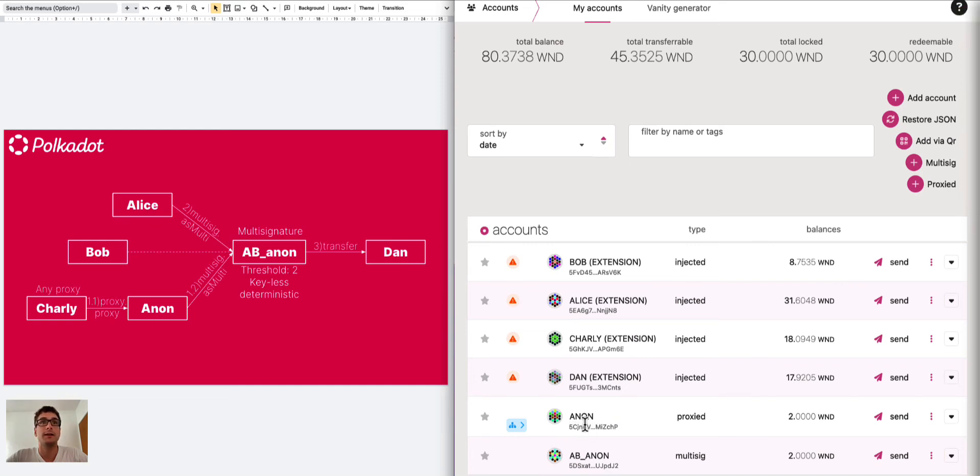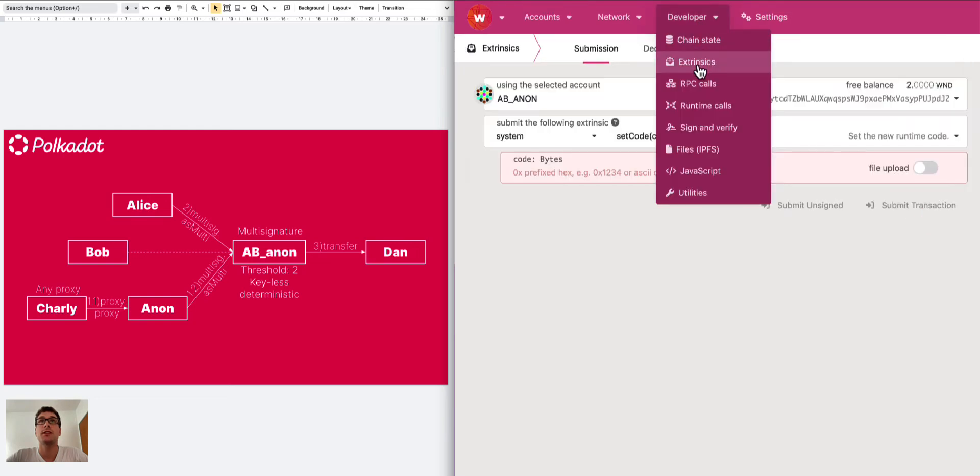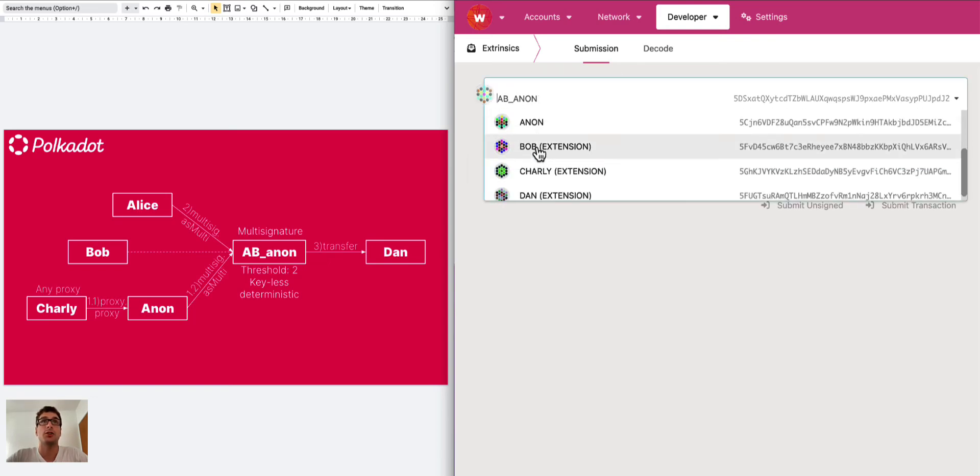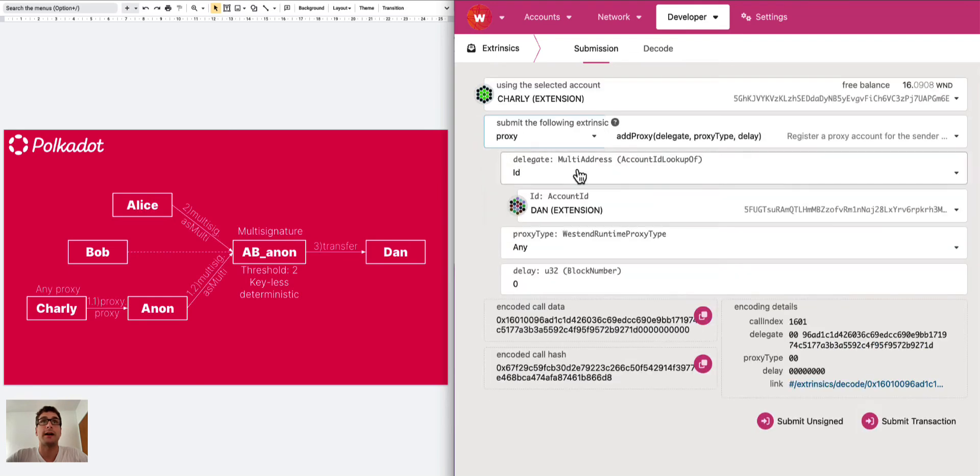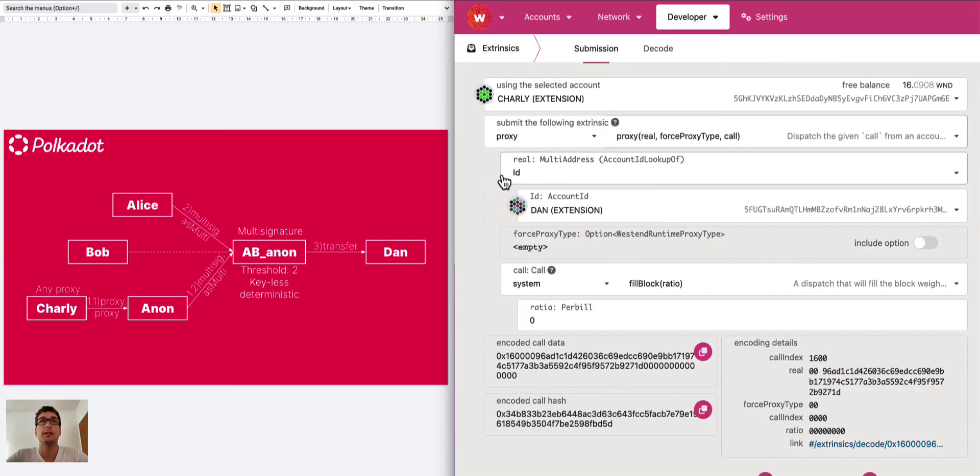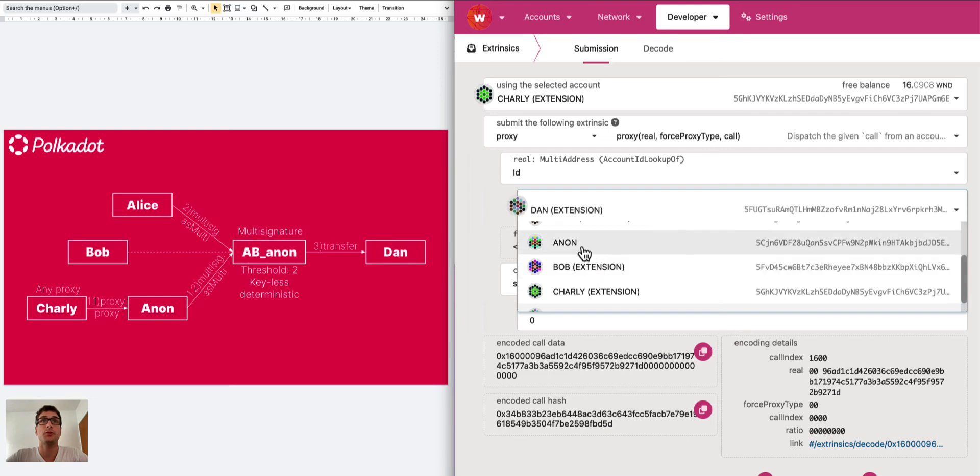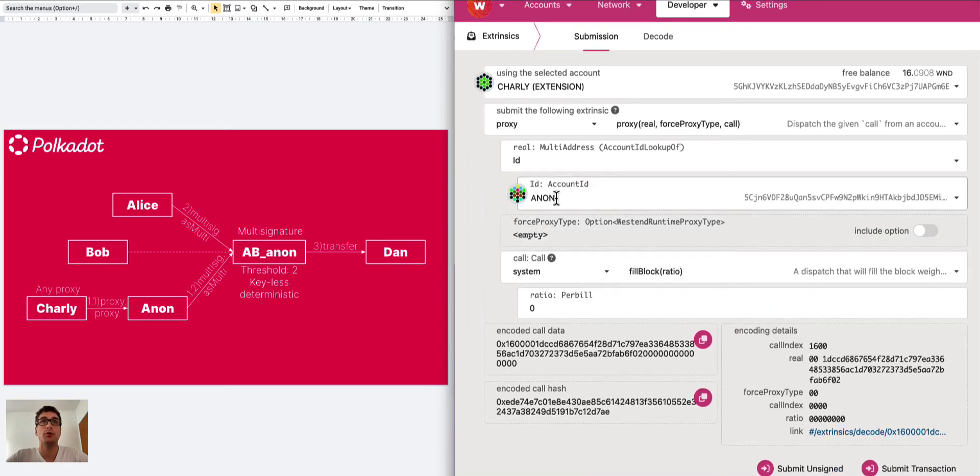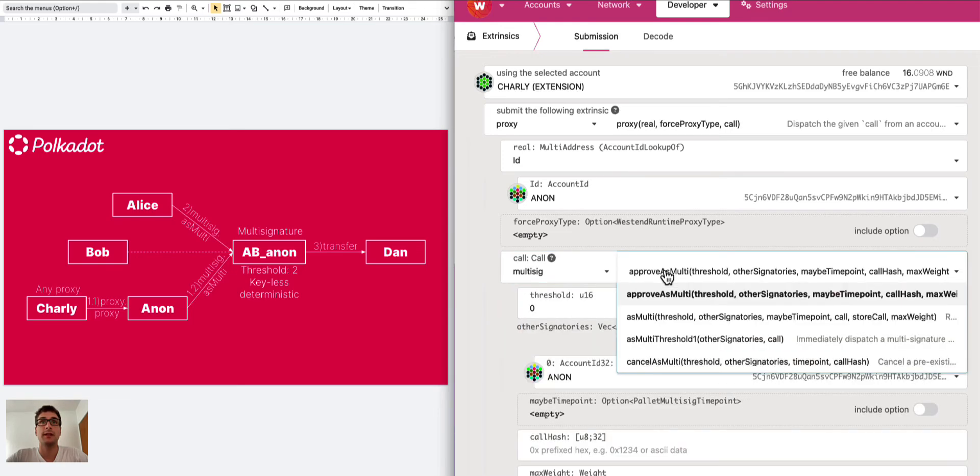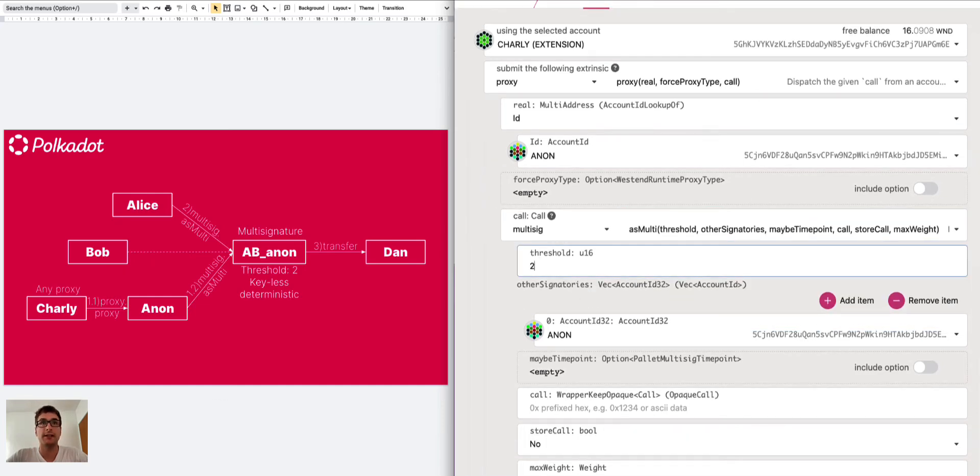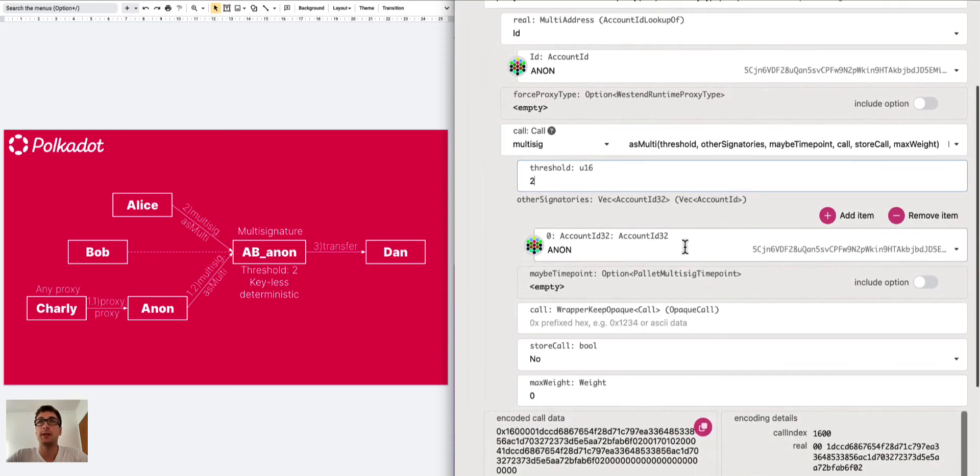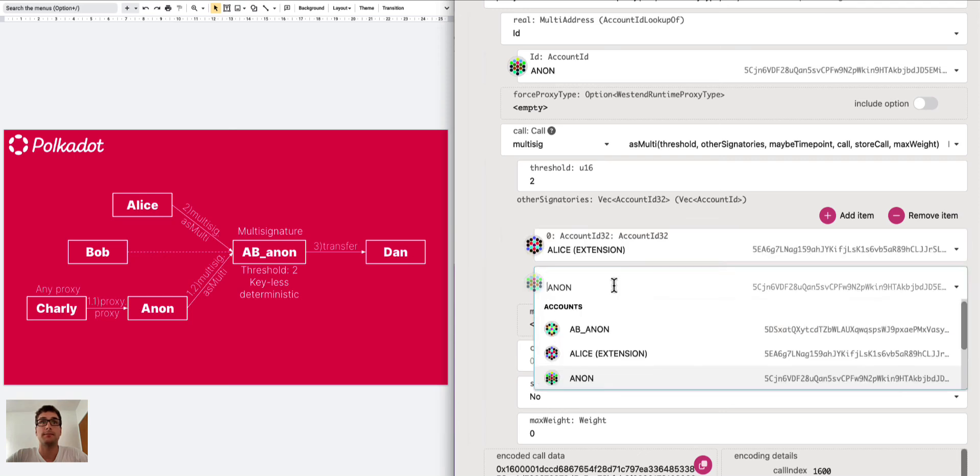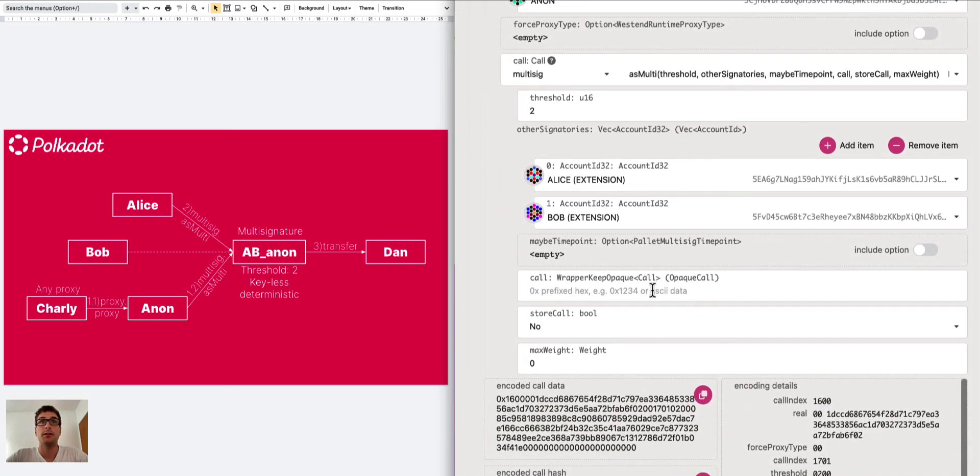So how can we actually use this anonymous proxy? We have to go to the developer tab extrinsic and we have to submit a proxy.proxy extrinsic. We have to select Charlie then here we have to select the proxy pallet and create the proxy extrinsic. Then we want to do a proxy call from Charlie to the anonymous proxy, to Anon, and then with the anonymous proxy we need to do a multi-signature call. So we go and select the multi-signature pallet and create an as multi extrinsic.